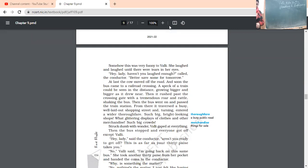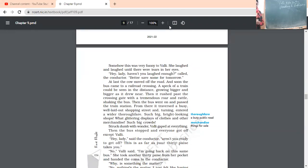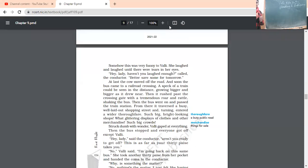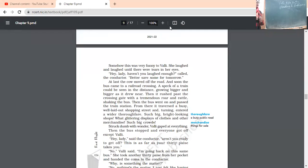Then it rushed past the crossing gate with a tremendous roar and rattle. Roar and rattle means too much sound. When the train is crossing, it is producing a lot of sound. So, what happened? It produced a roar. Tremendous means huge amount of roar and rattle shaking the bus. Naturally, because this is such a large machine that it produces a lot of noise. And because of this, vibrations are also produced. These vibrations could be heard and could be felt in the bus also. Then the bus went on and passed that train station.